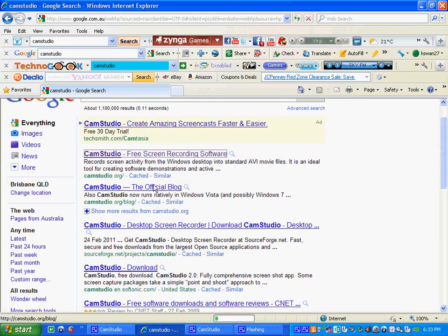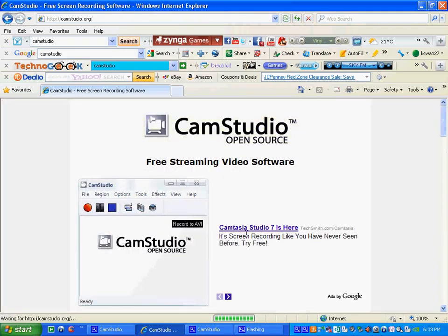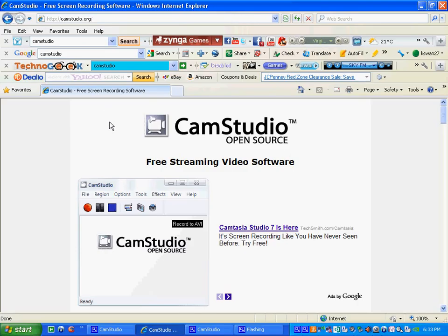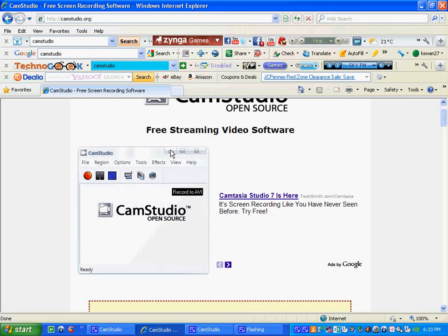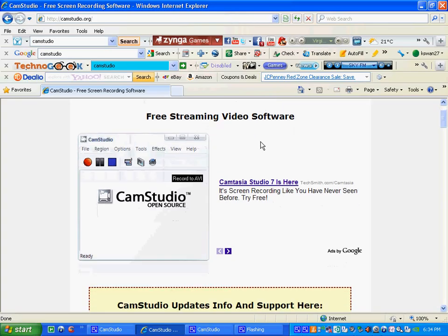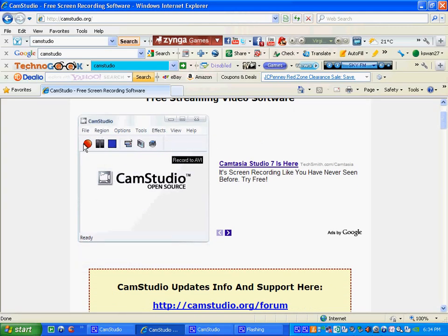Simply double click on that. It will take you straight to the CamStudio site, camstudio.org. This box here is just like a little demo of what the final recording interface will look like on your home screen. That just shows you a bit of the features.